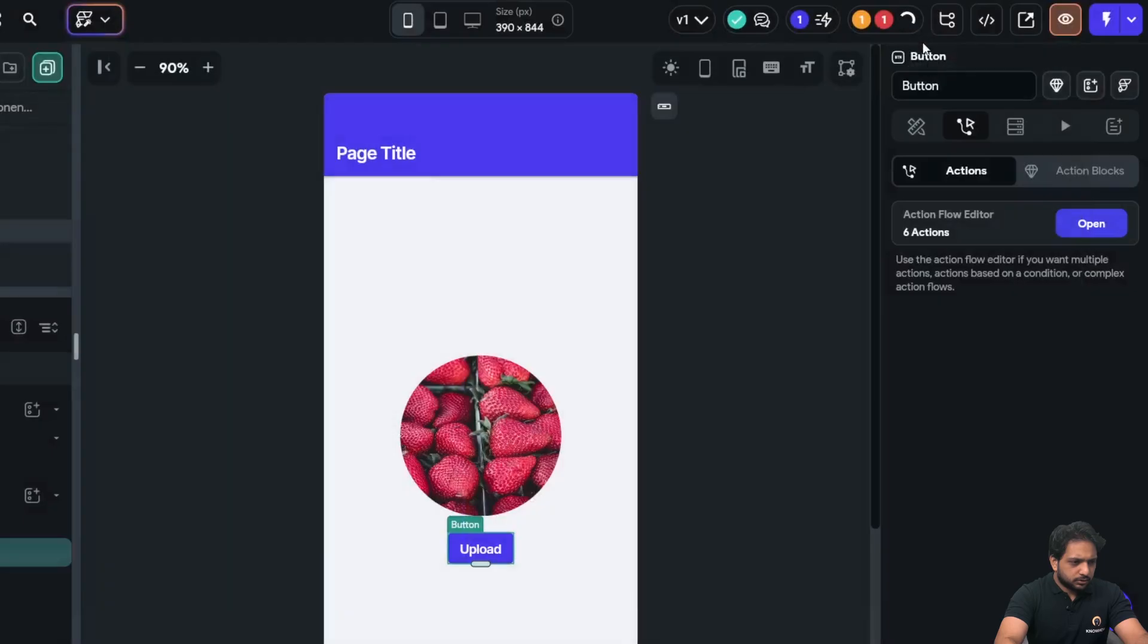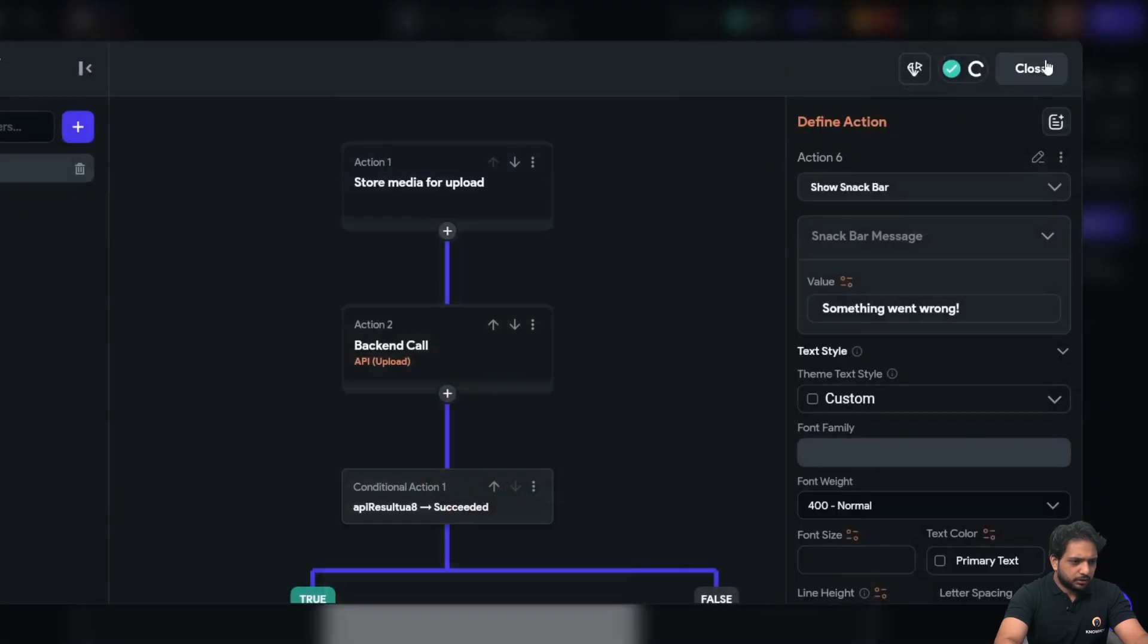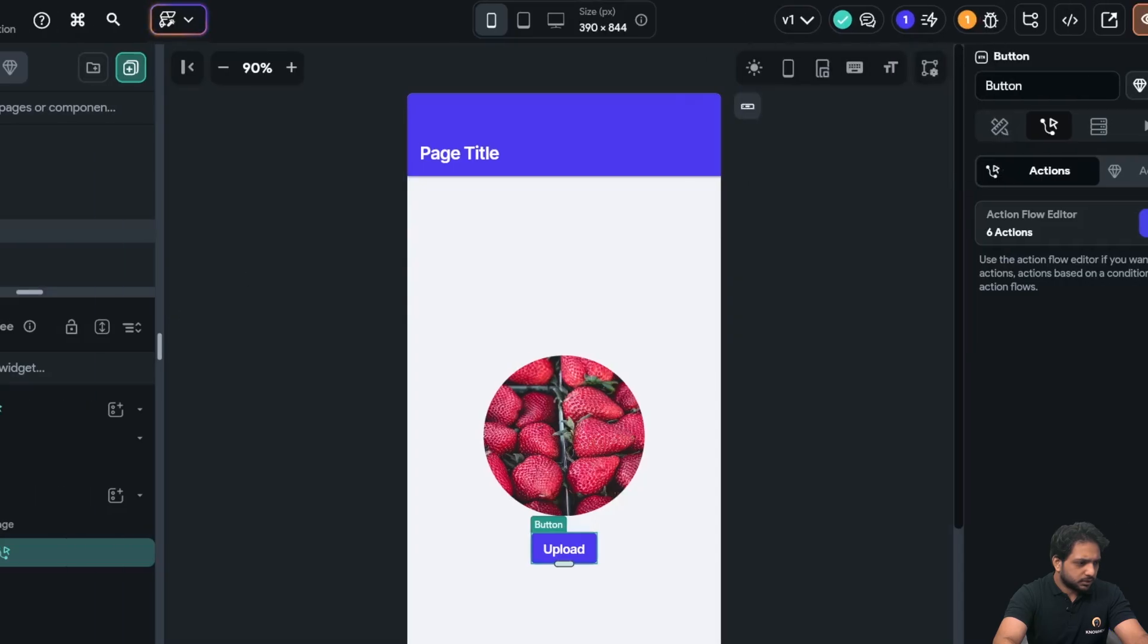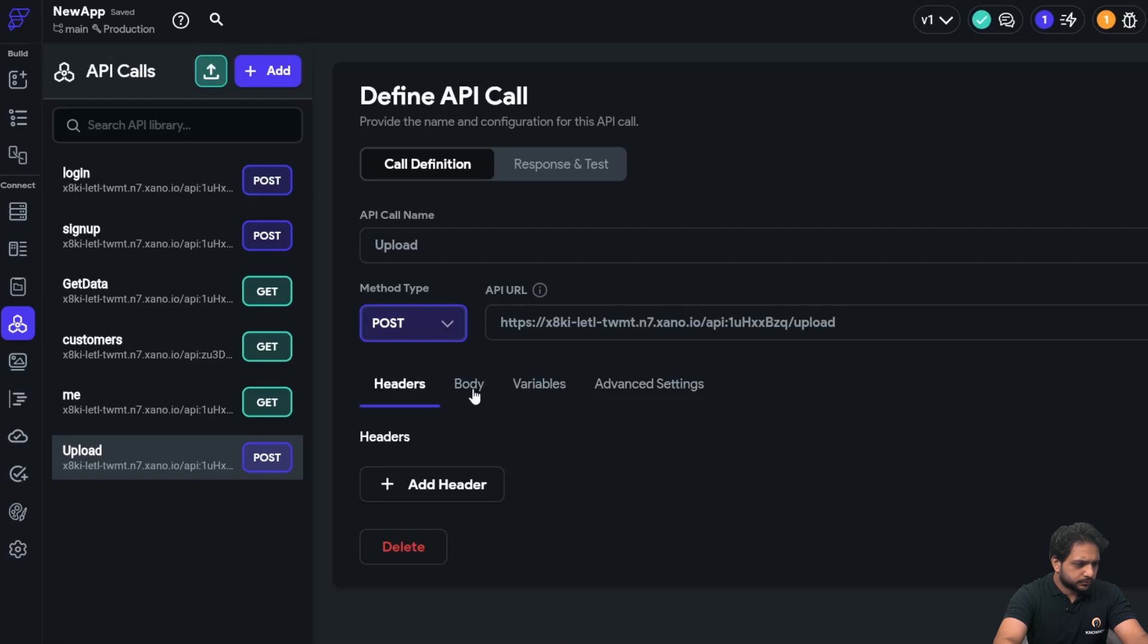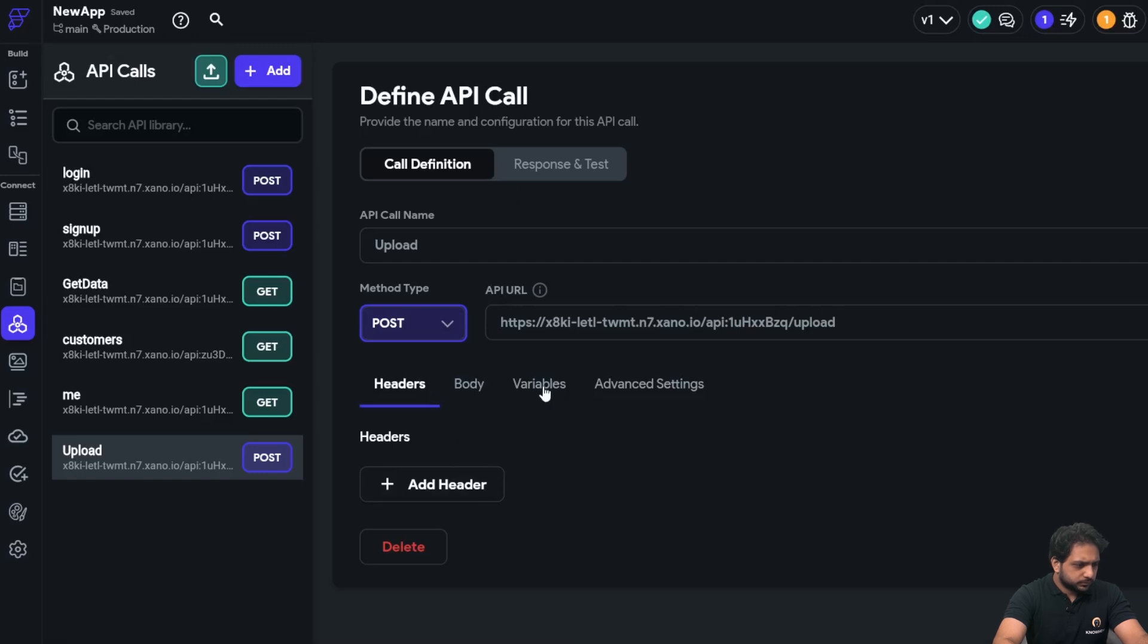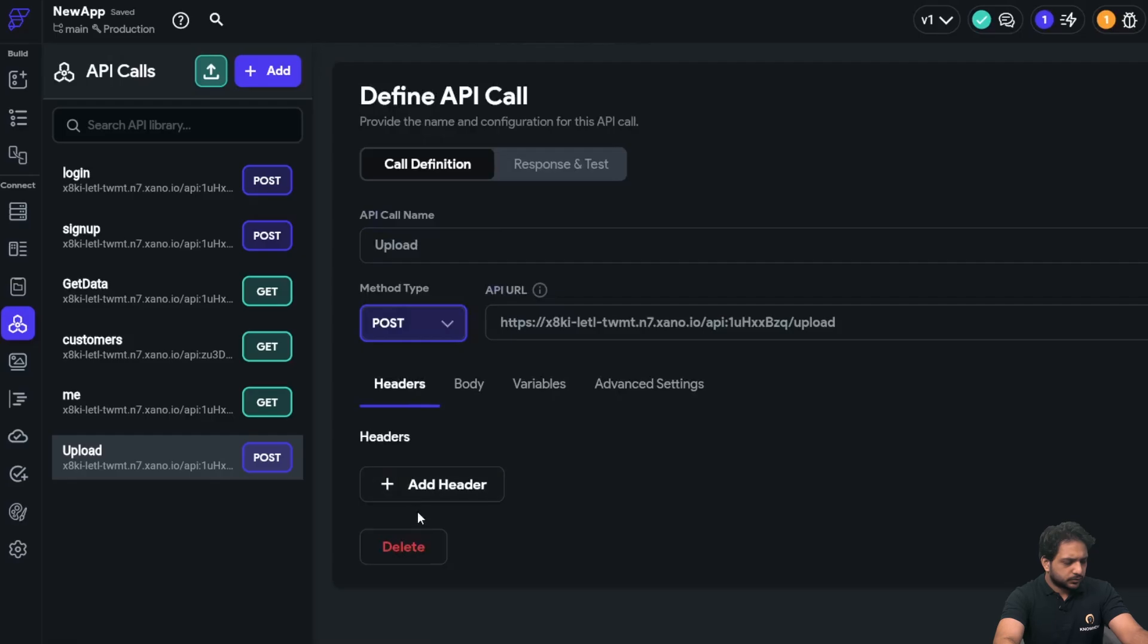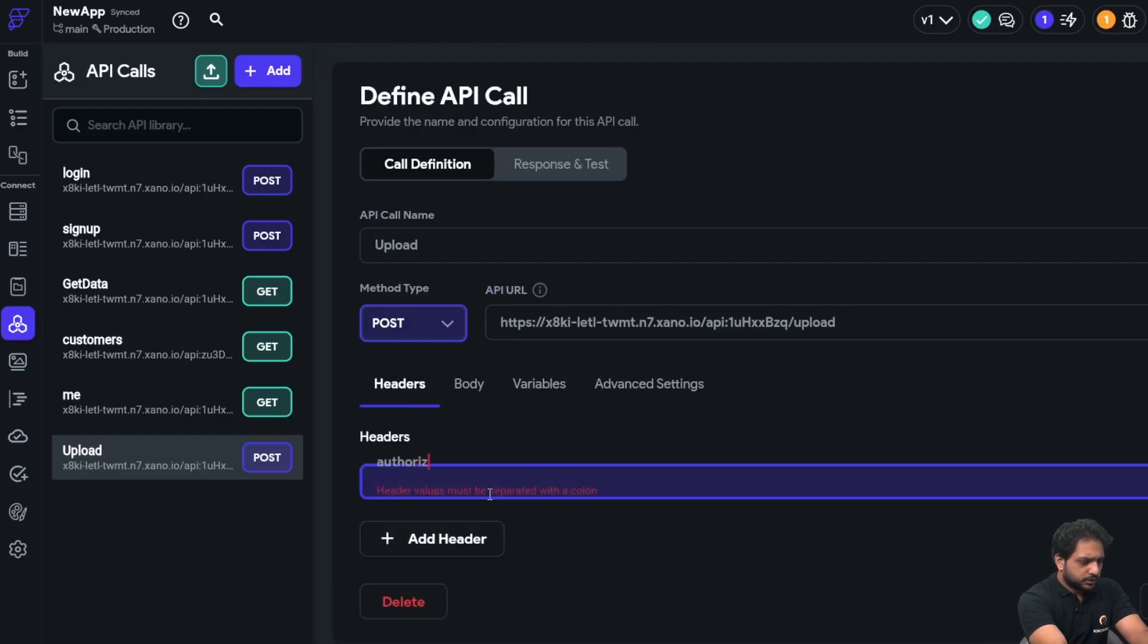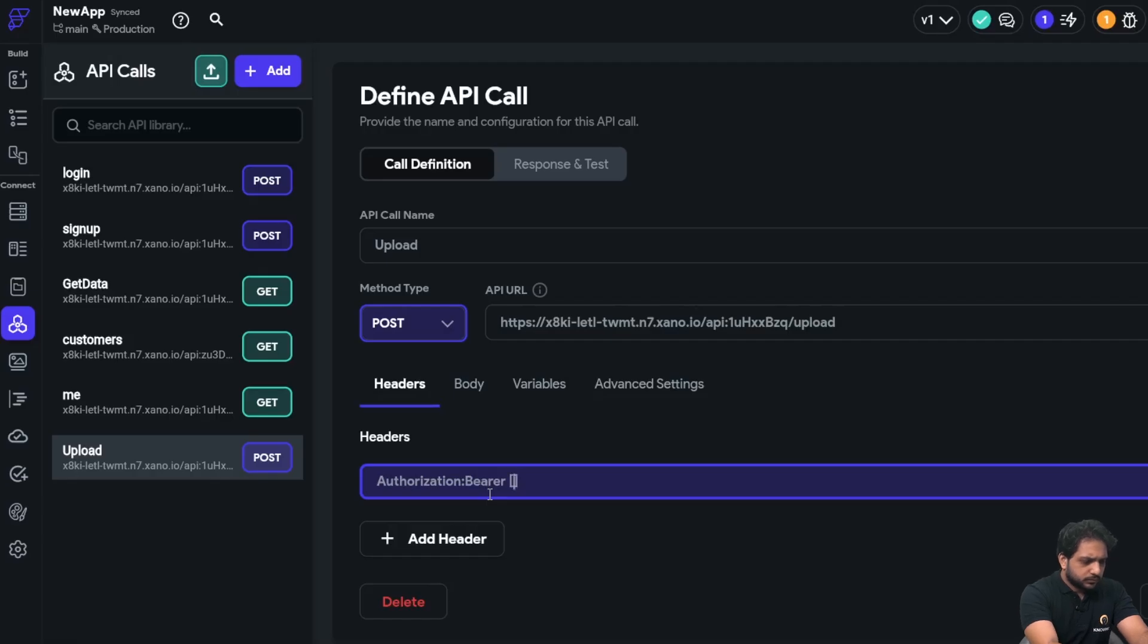So we have added our API call, but we are missing something which is in my upload. We also need to add authorization bearer.